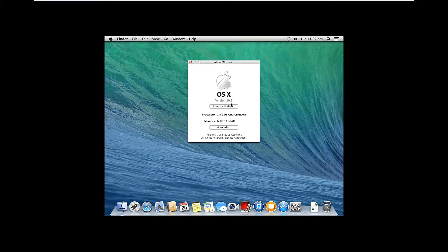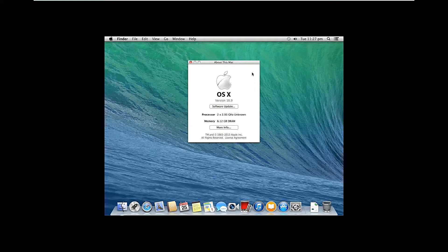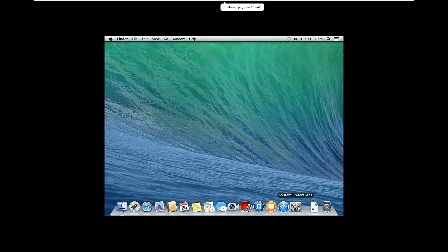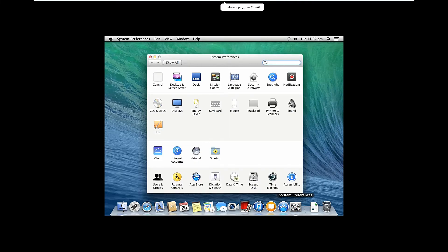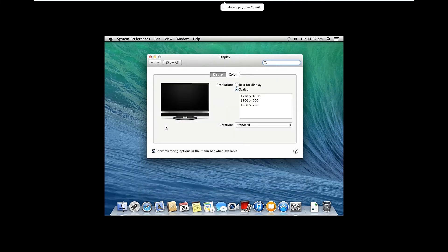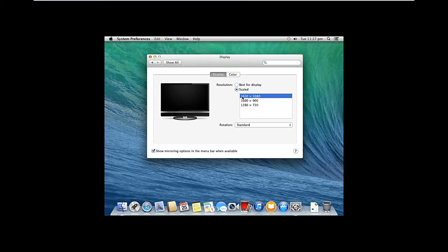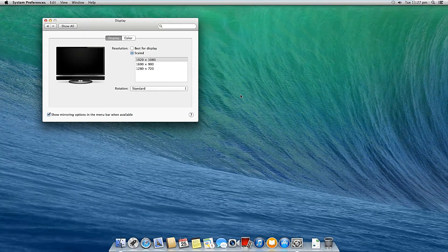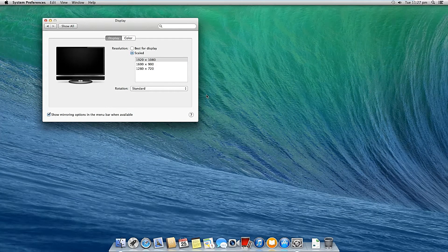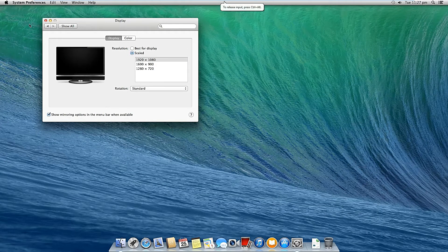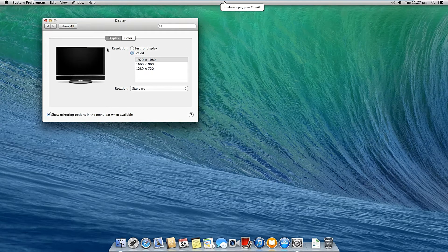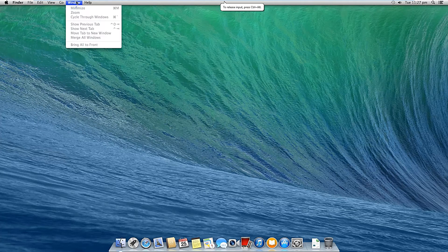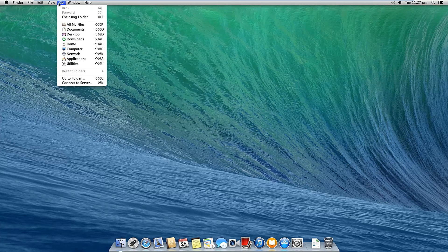So as you can see in the about section OS X and it is the Maverick 10.9. Now let me change the resolution. So in settings go to display and then select the second scaled option and select your screen resolution. So there you go. The Mac operating system is installed completely and now open full screen.